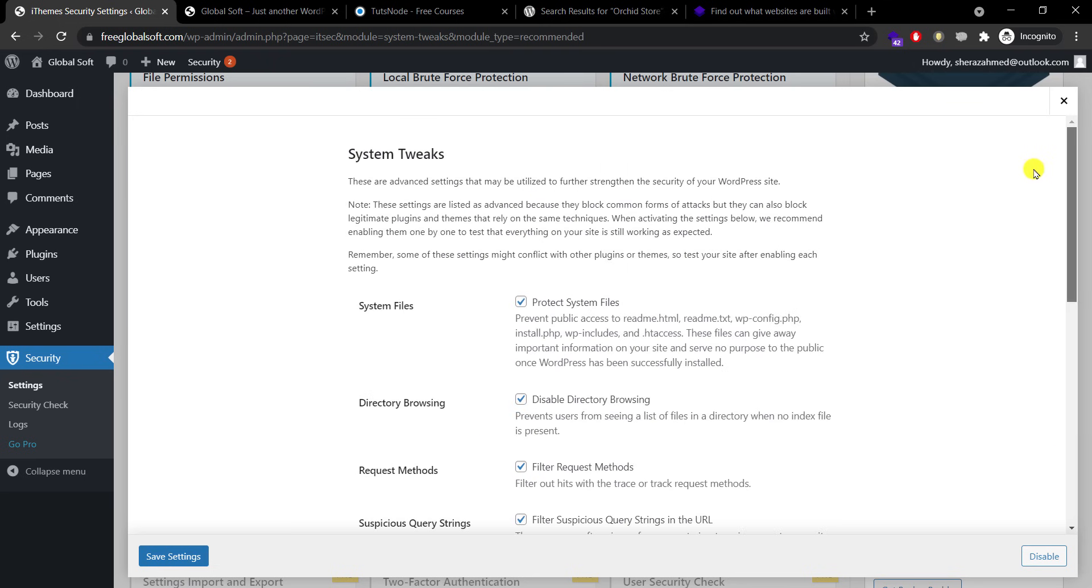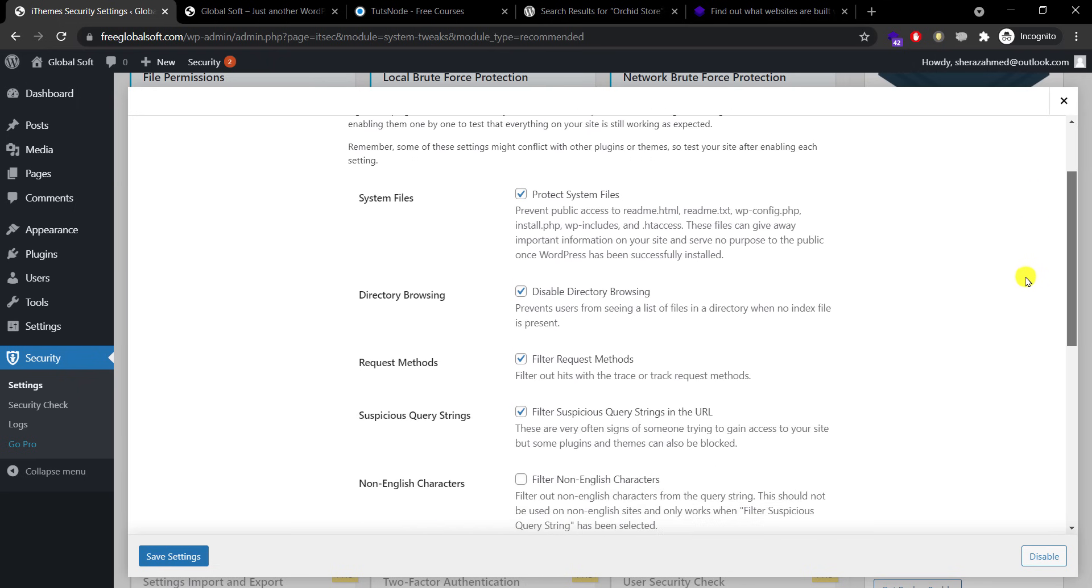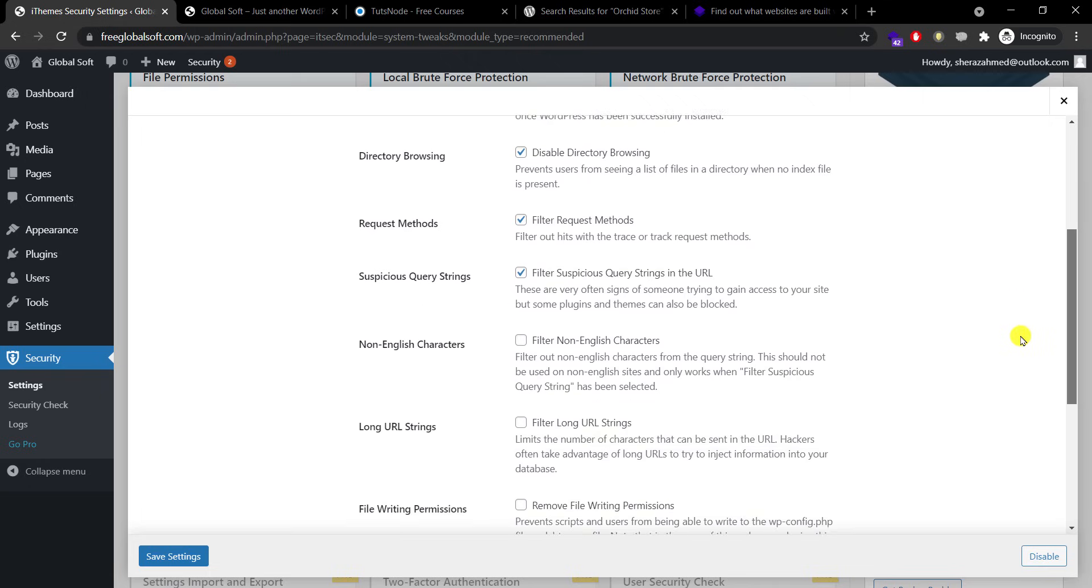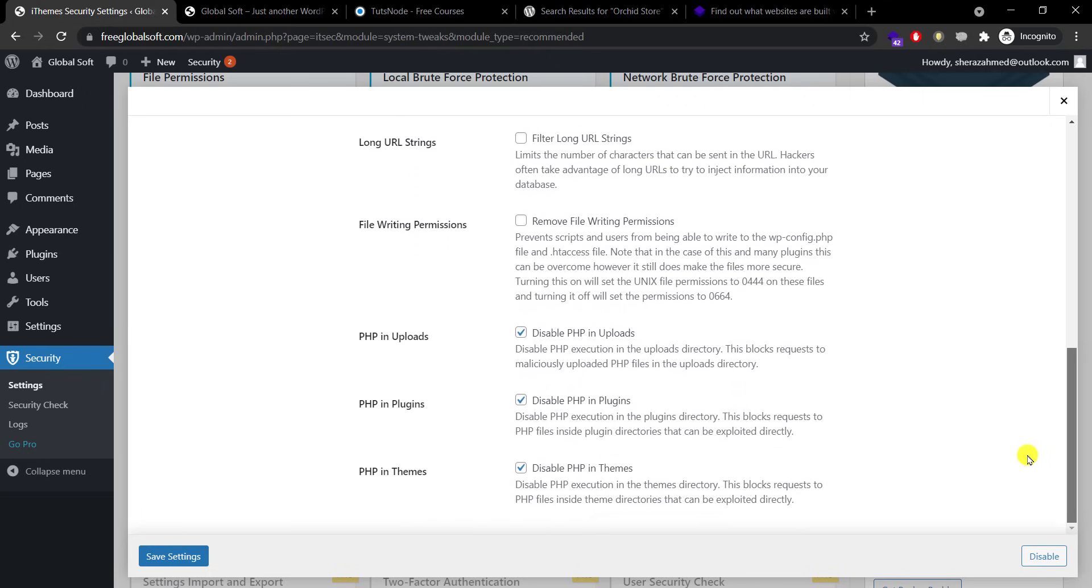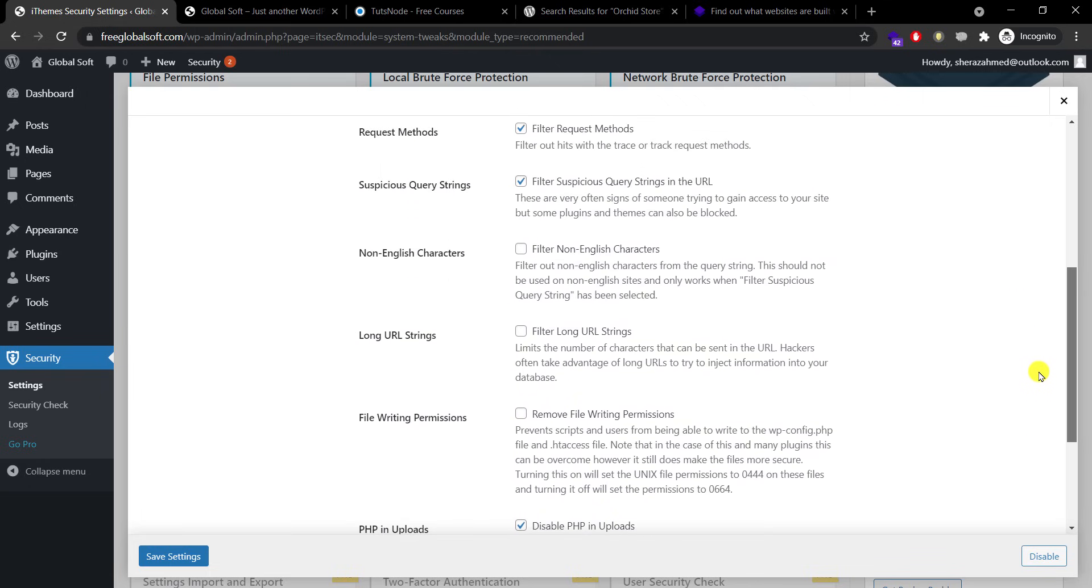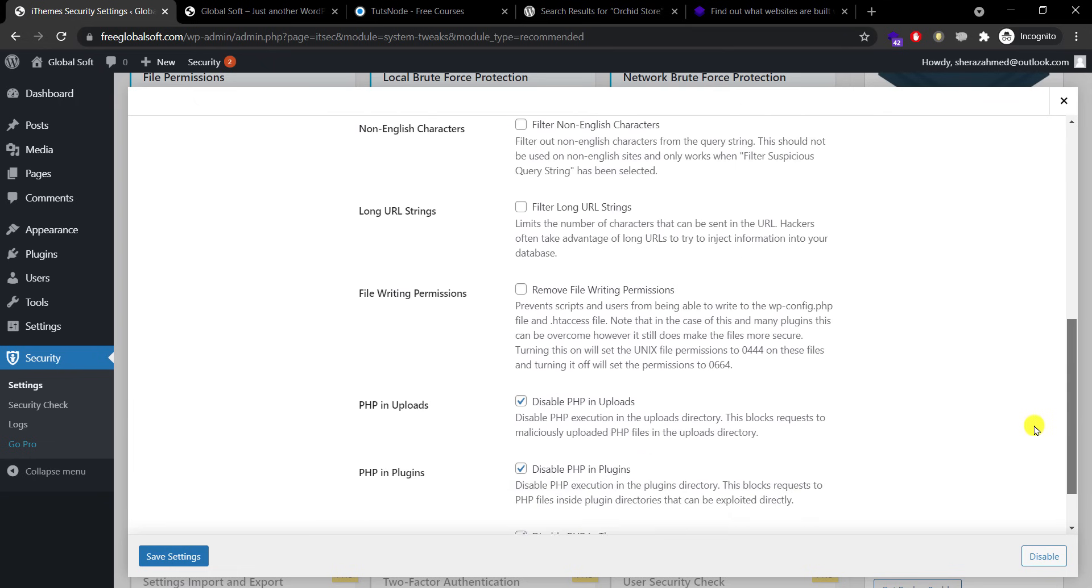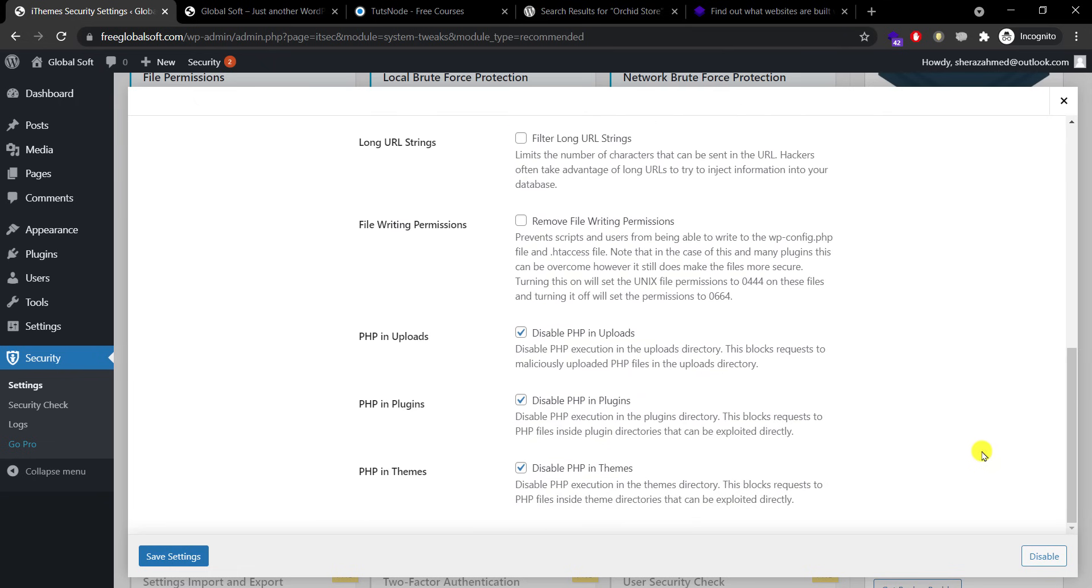Again I checked four options: system file, directory browsing, request methods, suspicious query, and then I didn't check non-English characters, long URL strings, or file permissions, and I enabled PHP in uploads, PHP in plugins, and PHP in themes. Click save.